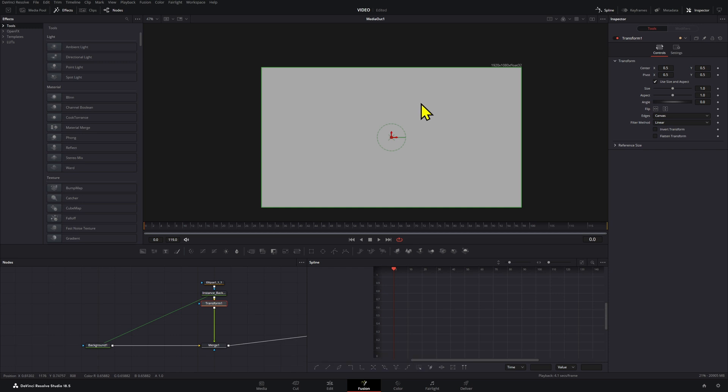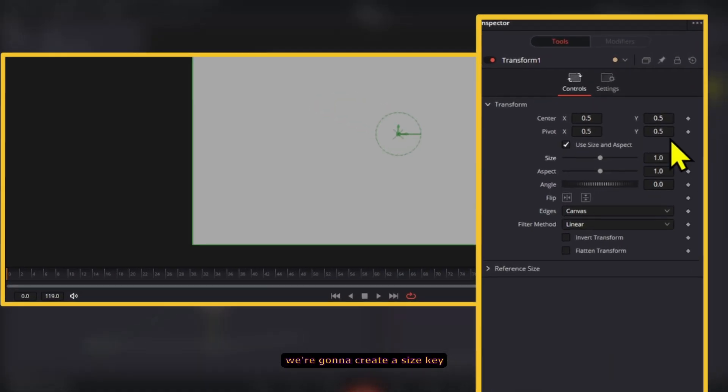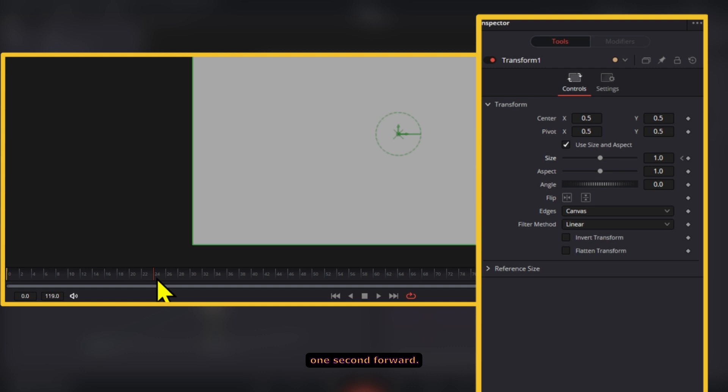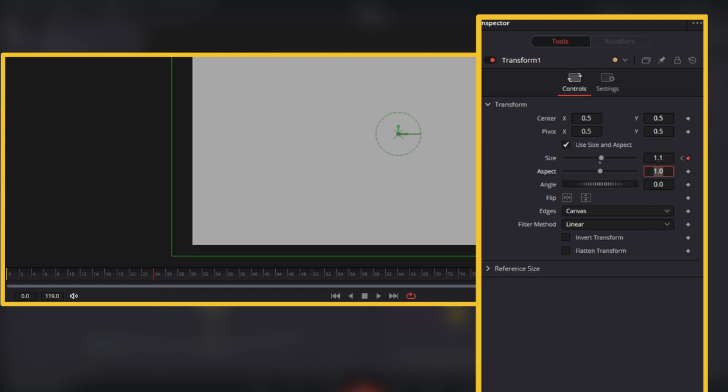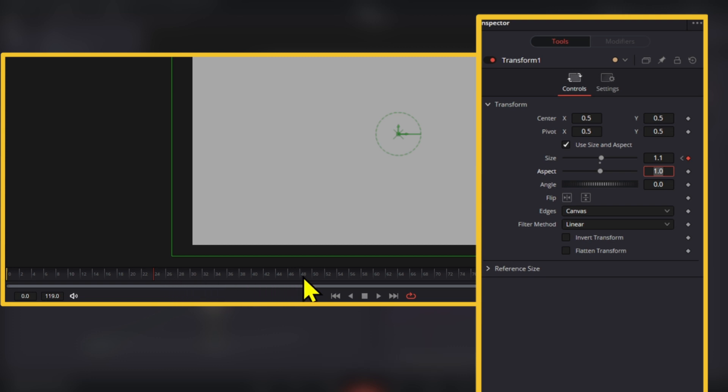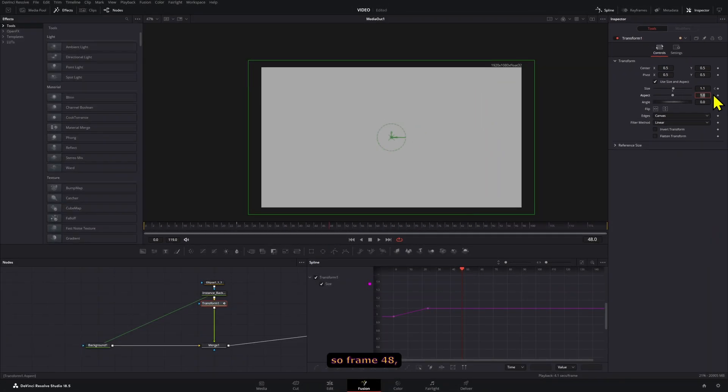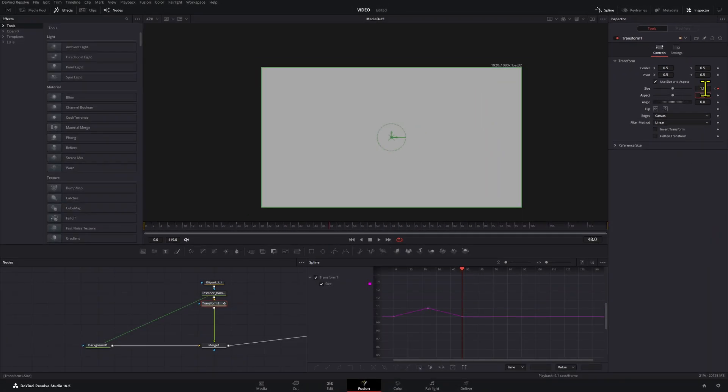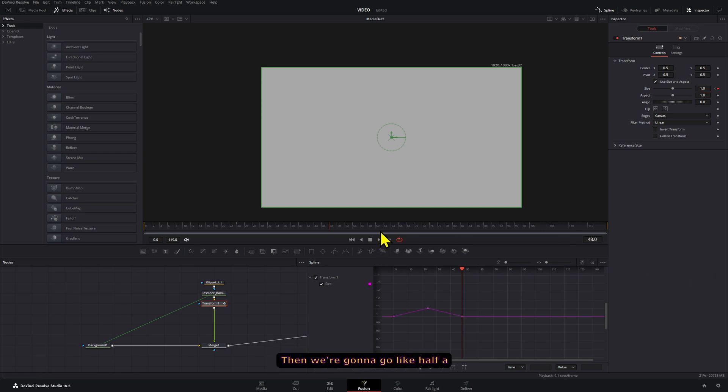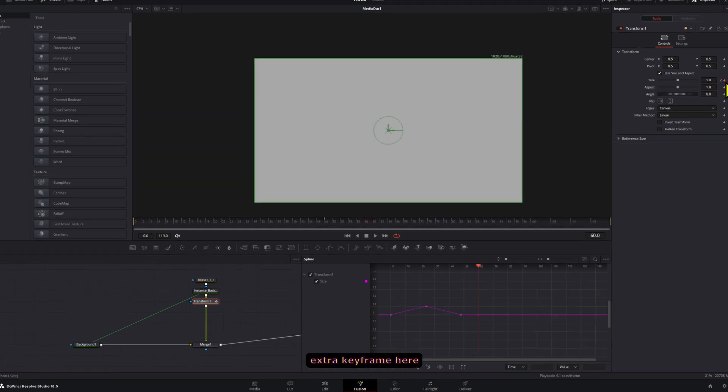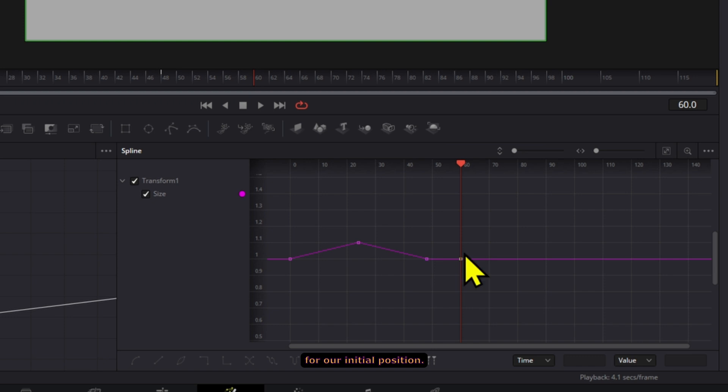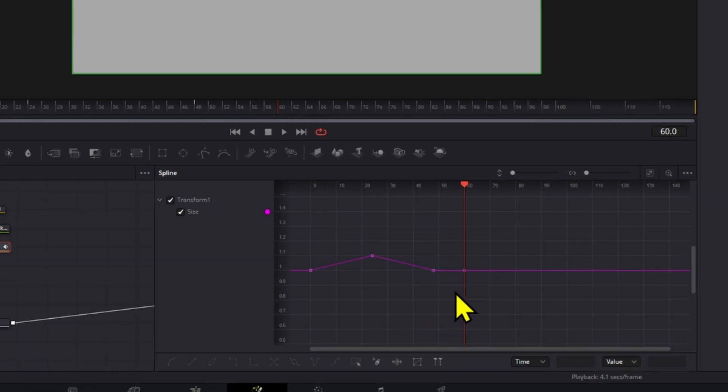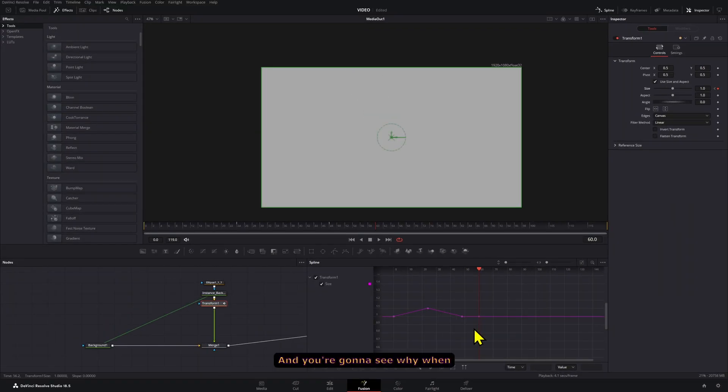On frame zero we're going to create a size keyframe here at one. Then we're going to go one second forward and set the size to 1.1. Then we're going to go one second forward again, so frame 48, and bring this back to normal. Then we're going to go like half a second forward and create an extra keyframe here for our initial position—you're going to see why when we create a loop for this.